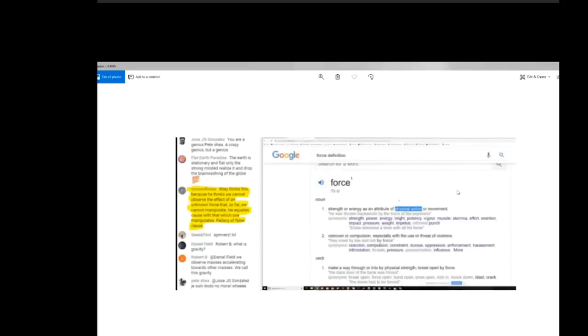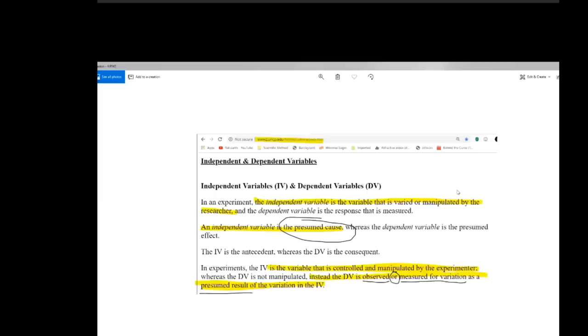Okay? Now, you can test this by turning off the engine. You can test buoyancy by turning off gravity. And the way that you would do that is either in the vomit comet where you drop it or you take it up to the ISS and microgravity and see if the same thing happened with the egg. I think you'll find that it won't because gravity is required for this to happen. So when she says he equates cause with that which one manipulates, unfortunately, Nora, it complies with scientific method and is the cause of the effect.